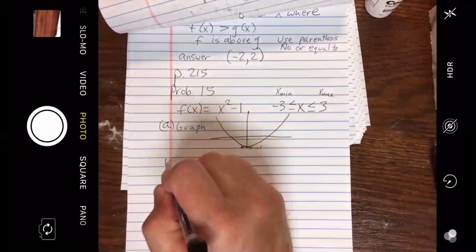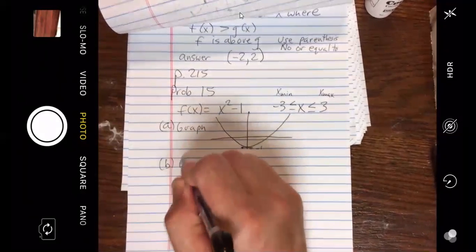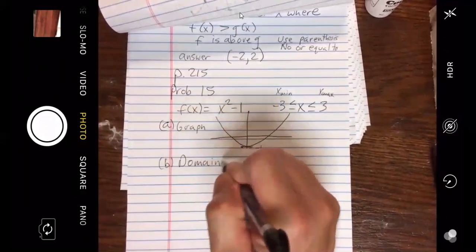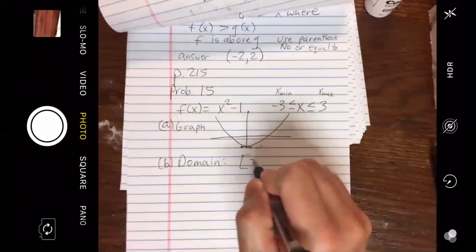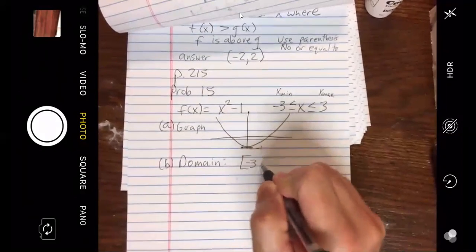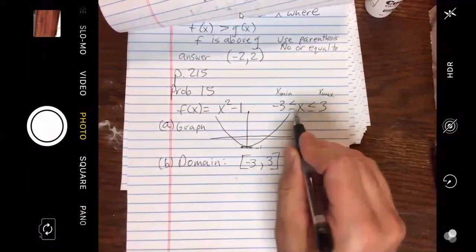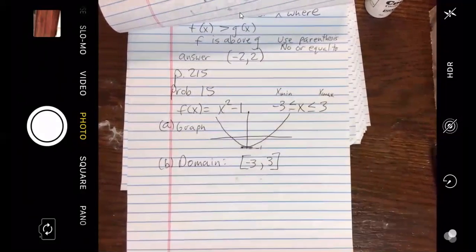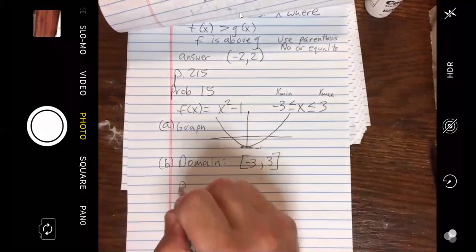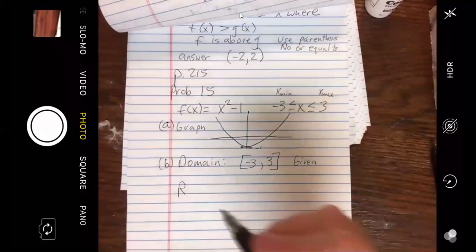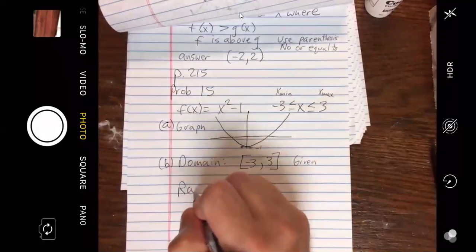Part B is domain. Well, it just flat out gave it to us: negative 3 to 3. I'm using brackets because there are or-equal-to's. The range — that was given. Yeah, it's that easy.